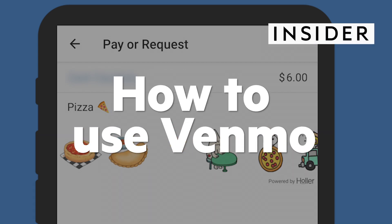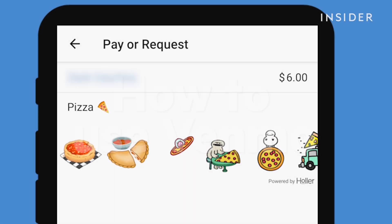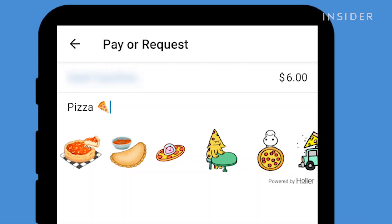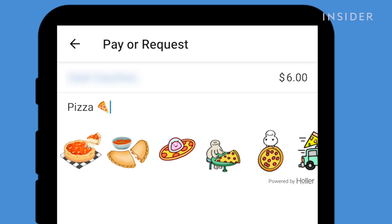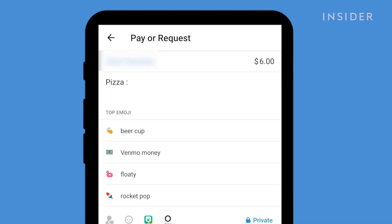Here's how to use Venmo, the popular app that lets you send and receive money digitally. Venmo is available for both iOS and Android. Today we will be showing Venmo on an Android phone.